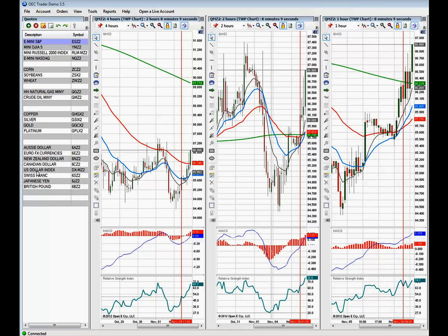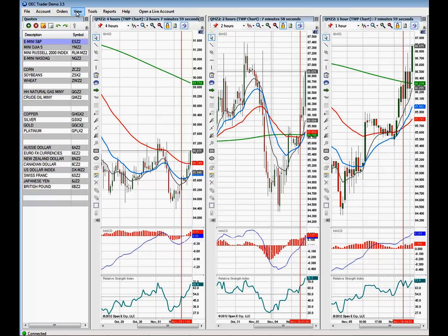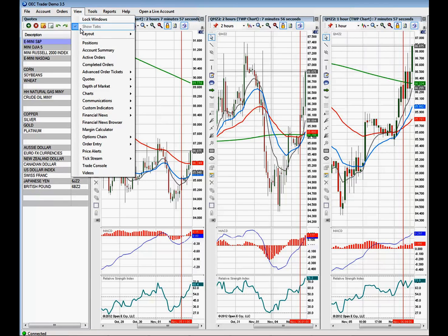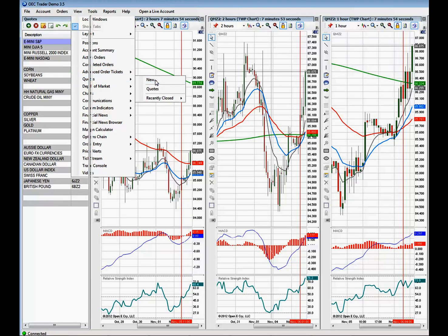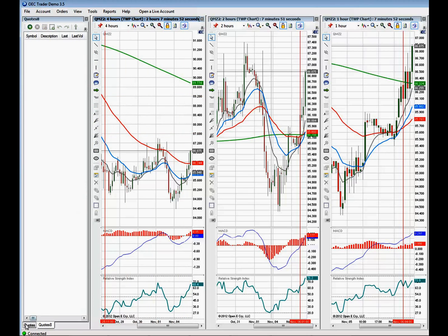I've added in all the symbols of the various contracts that I would like to trade. To give you an idea of how to set this up for yourself, we'll start a new quote chart and show you exactly how to do that. First, come up to the View menu, click on View, and go down to Quotes.